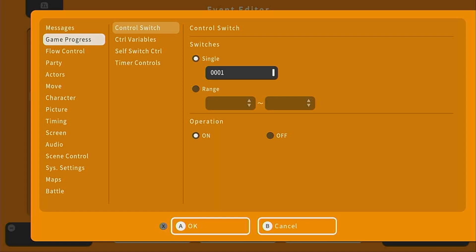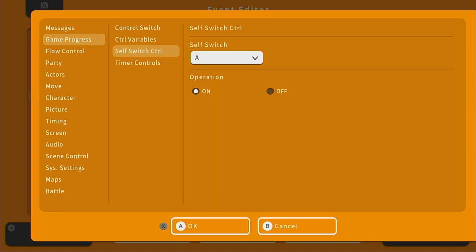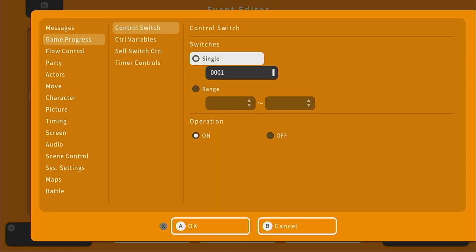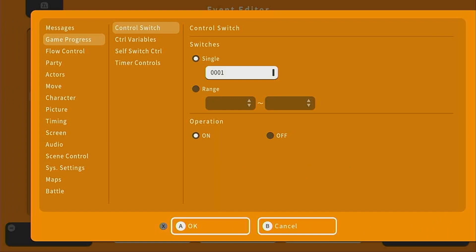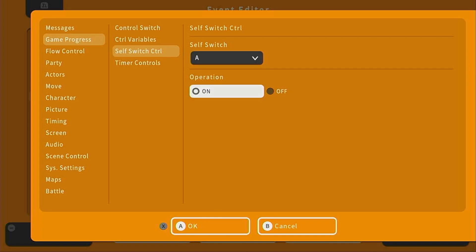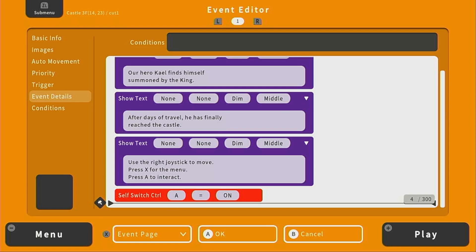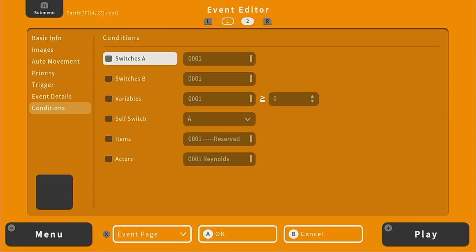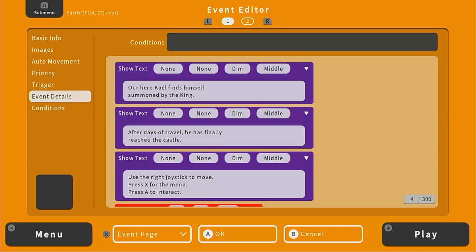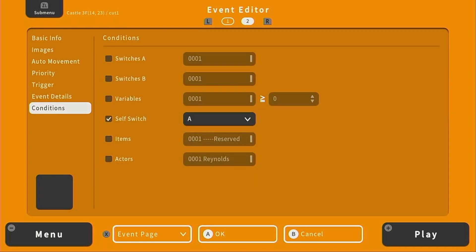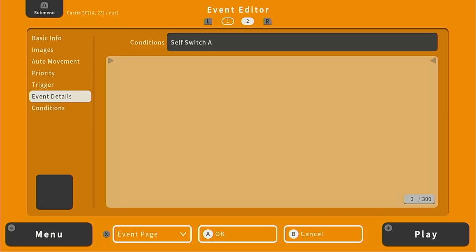So to make it stop, we're going to go to game progress and then self switch control. We're going to turn self switch A to on. Switches are a sort of on/off, zero/one, true/false control we have over events. There are regular switches used throughout the entire game, and then self switches used just for this one event. We turn self switch A to on — so A is true — and press OK. Now we're going to add a new event page that is completely empty with the condition of self switch A being on. Once we finish the narration and turn on the self switch, this empty page fires off and does nothing, effectively stopping the loop. Press OK and let's press play to see how it works.